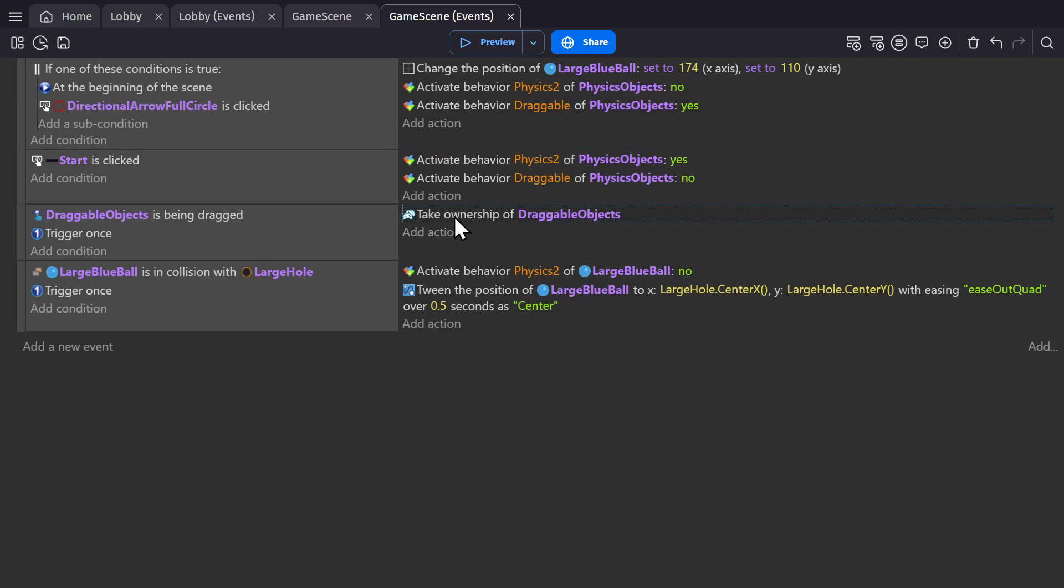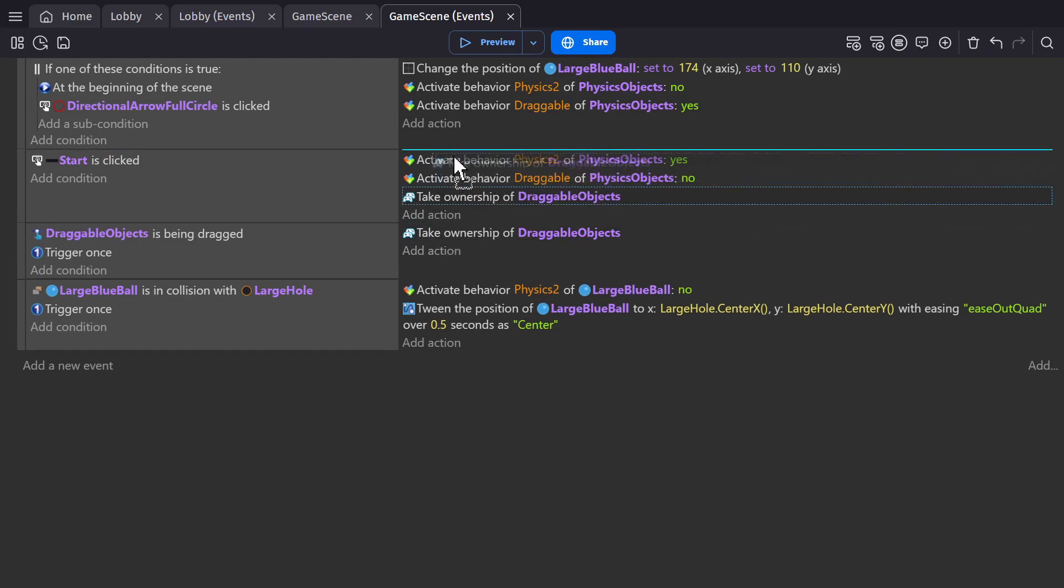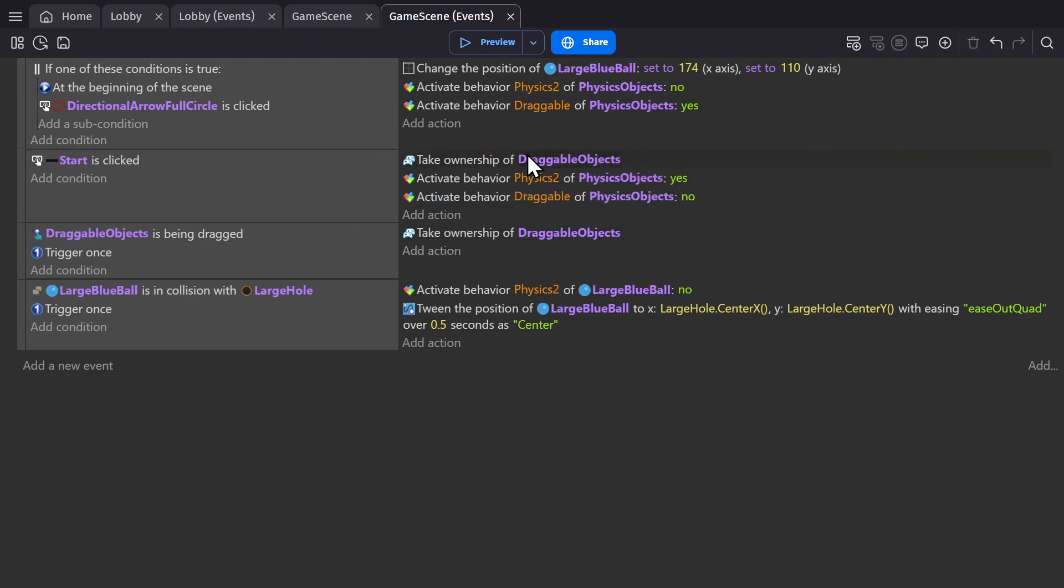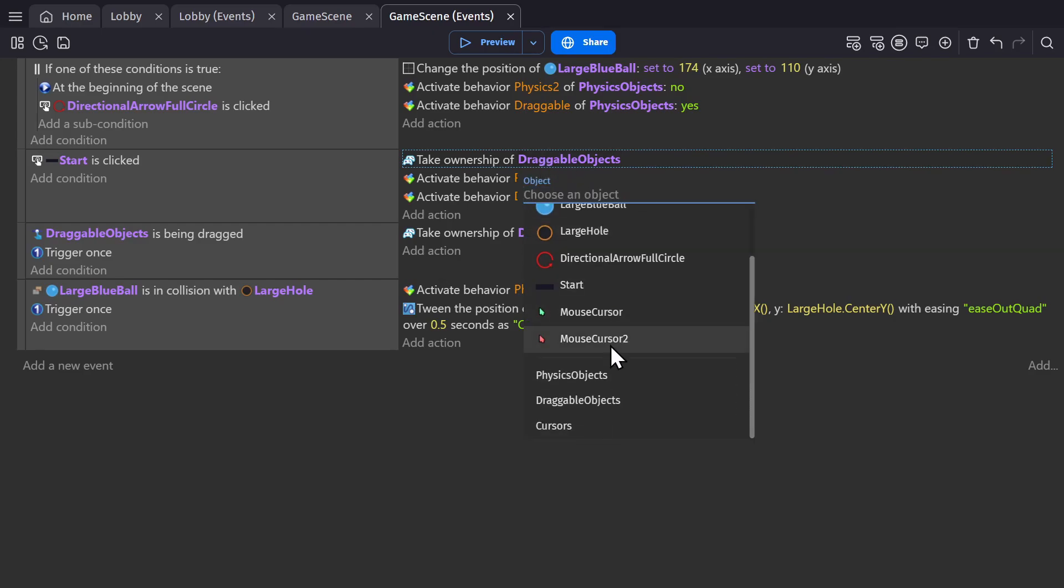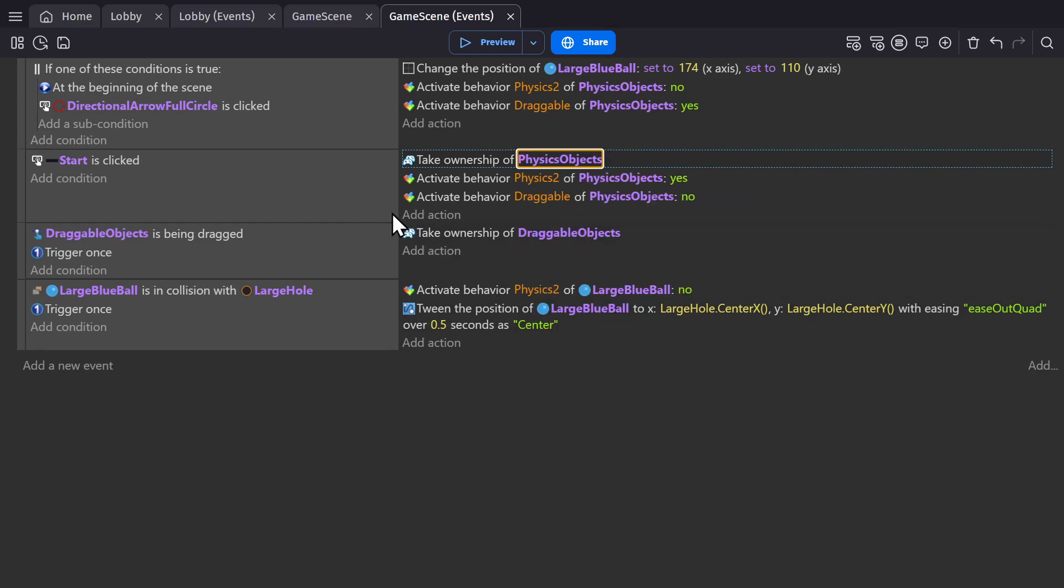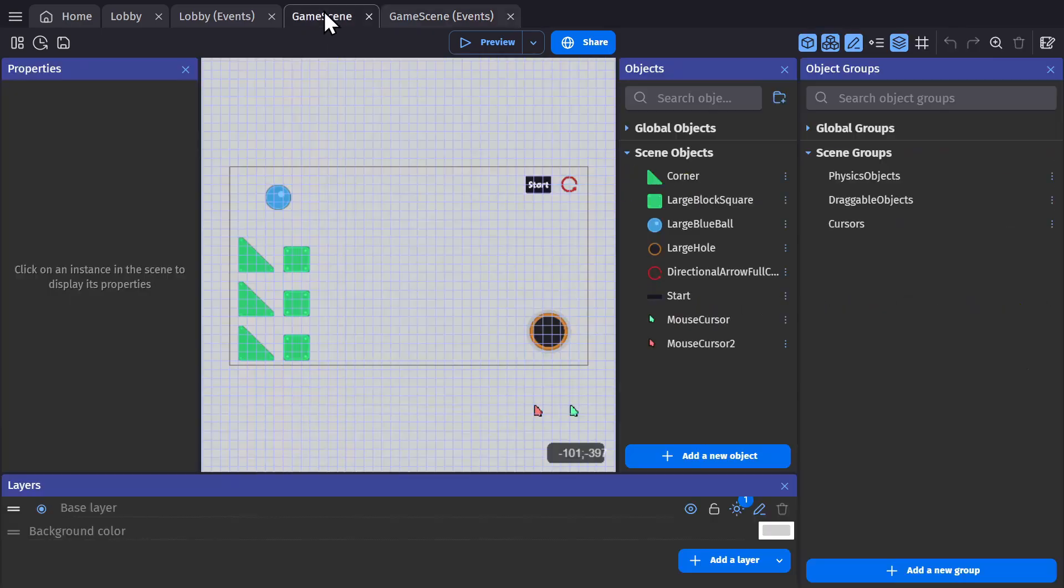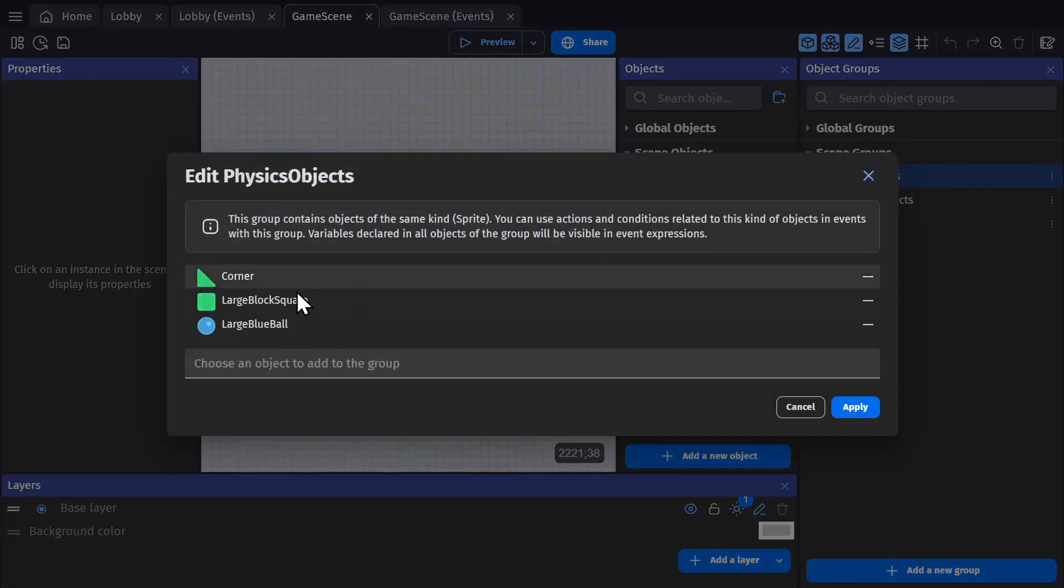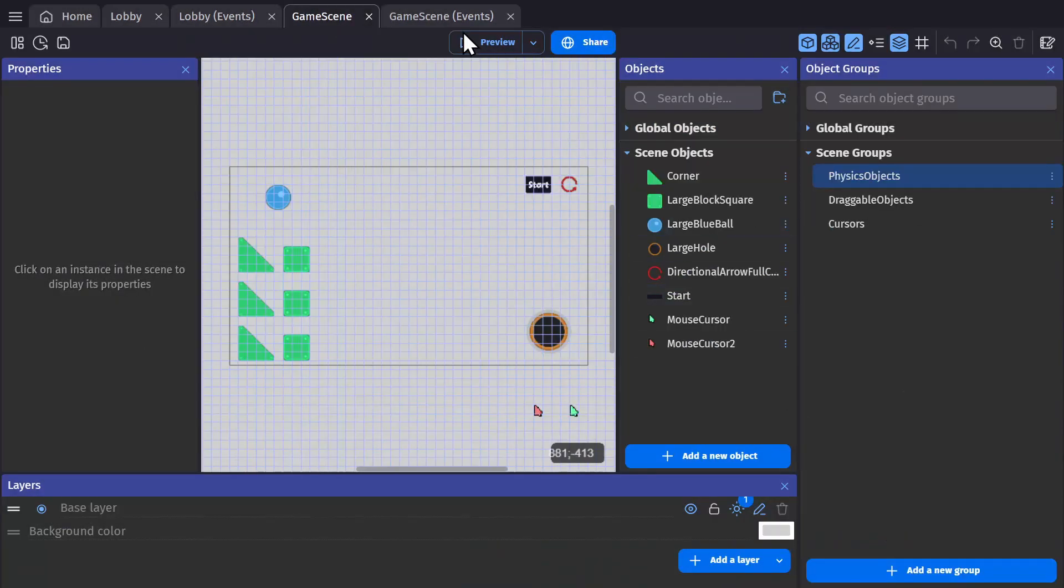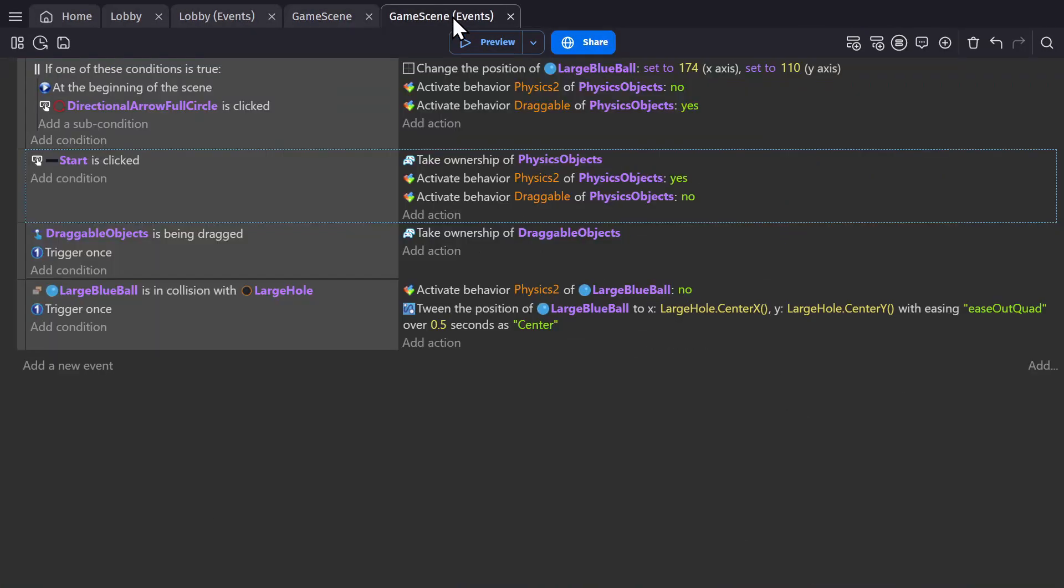So we need to change the ownership of the object in the same way that we did before. So when the start button is clicked, we'll change the ownership of all of the physics objects. Because I have a group with all of the physics objects in it, all of the physics objects are set to the player that pressed the start button.